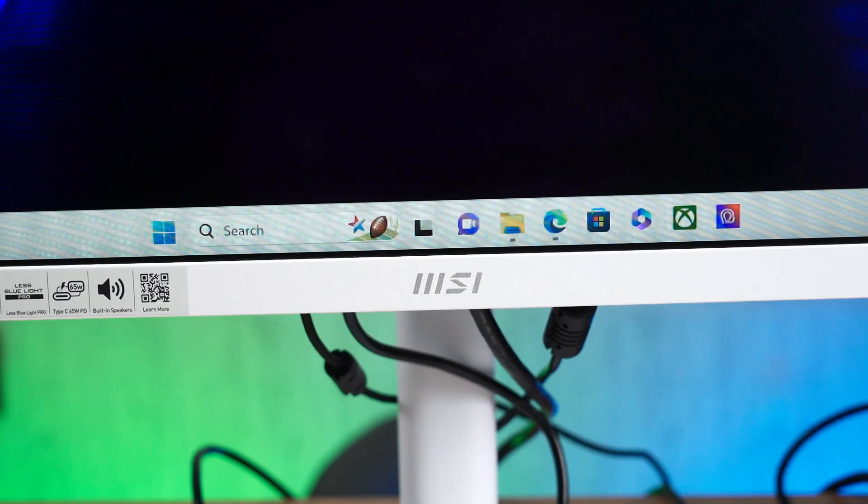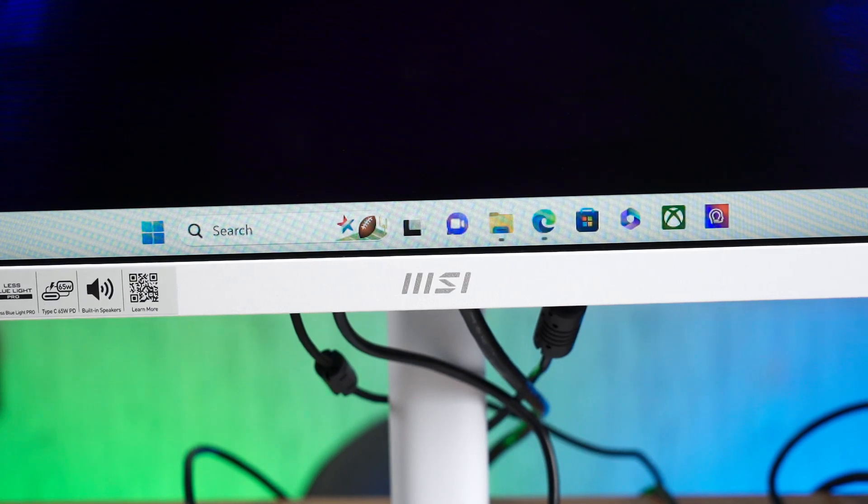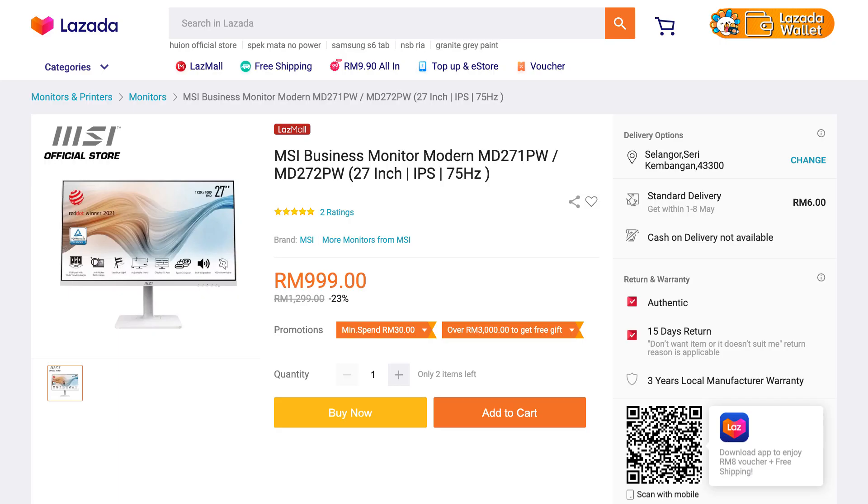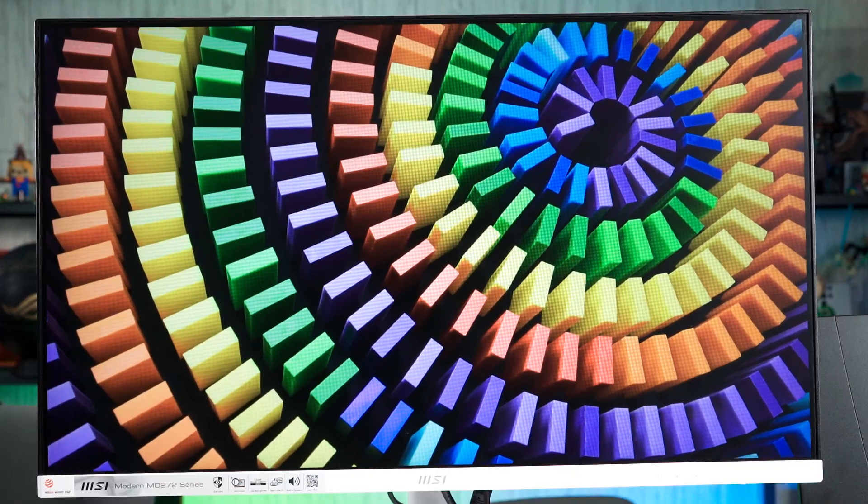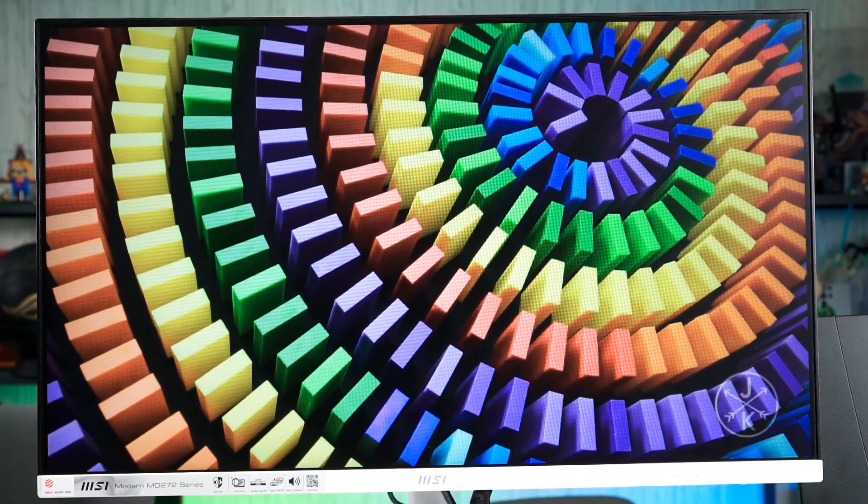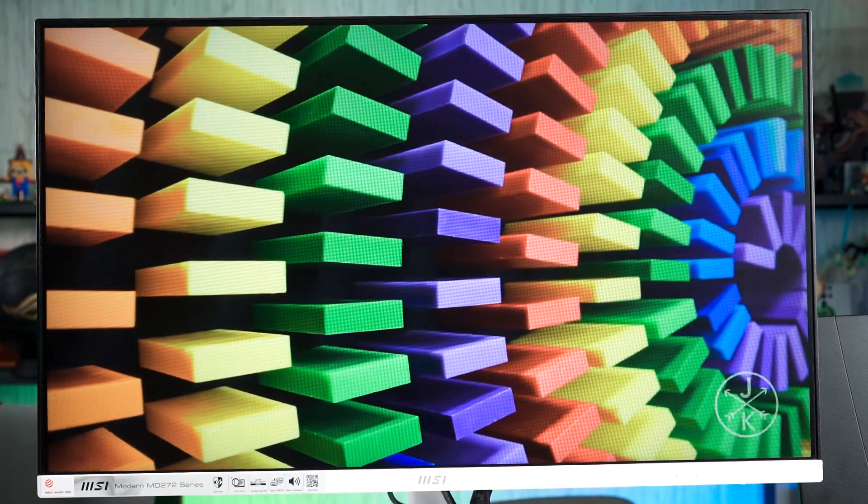This entire monitor is priced at RM1,299, but currently it's on a promotion at RM999 only. And that's actually an enticing price, all things considered.